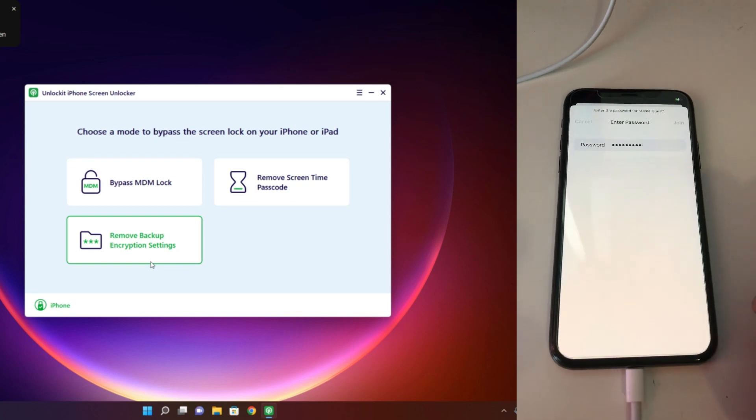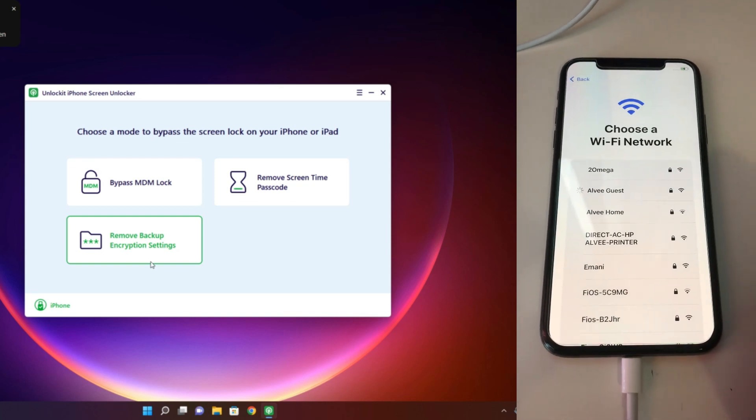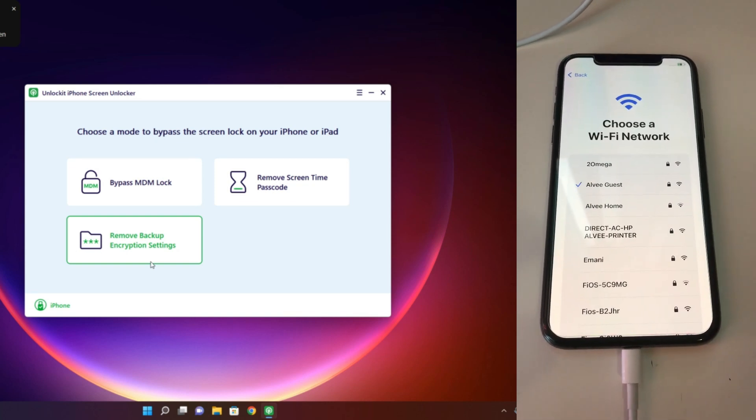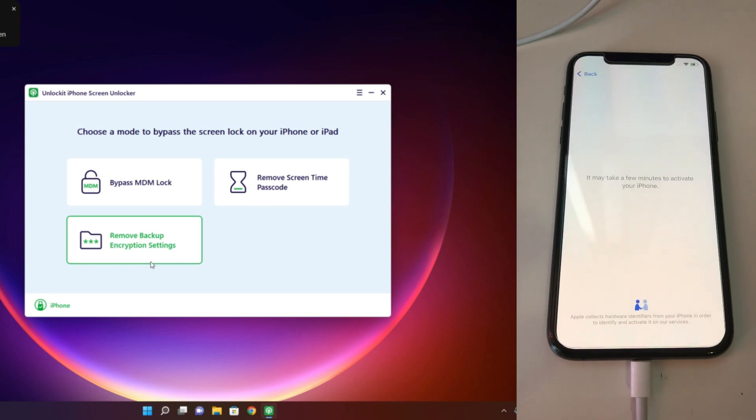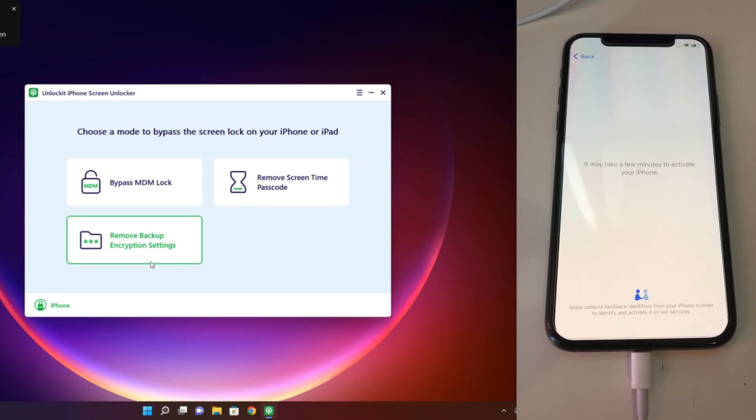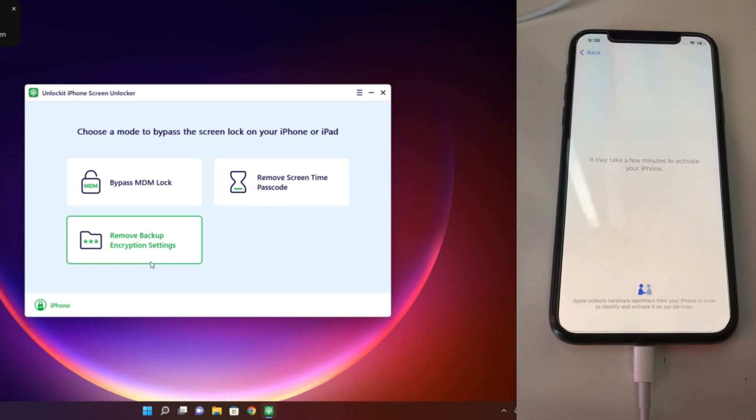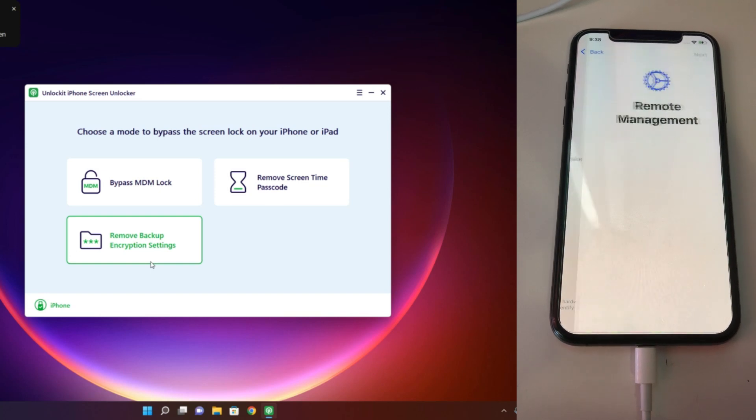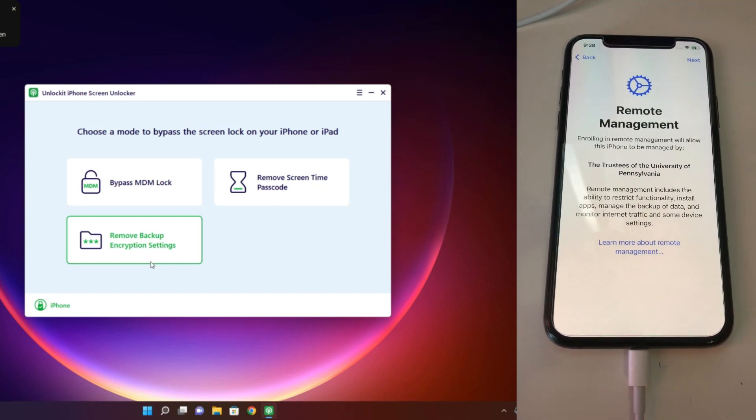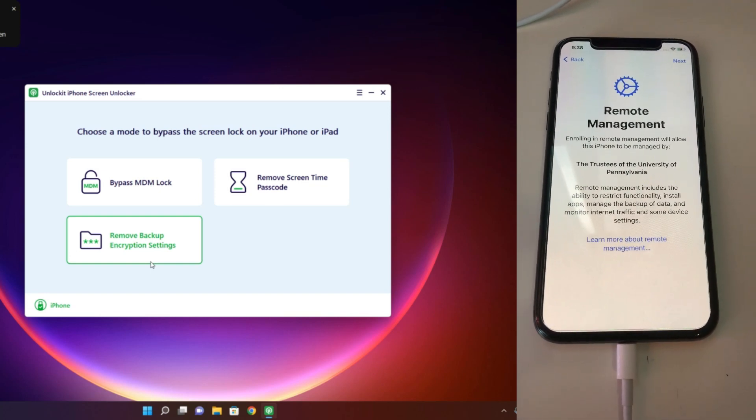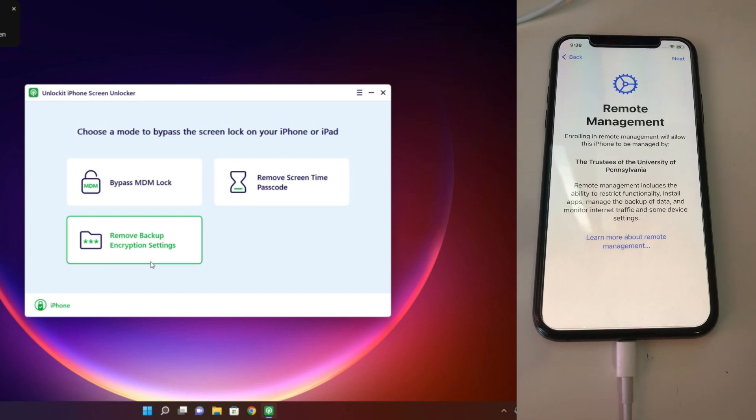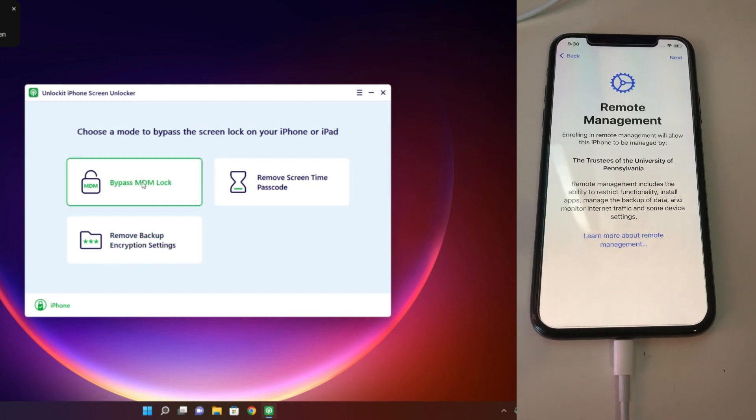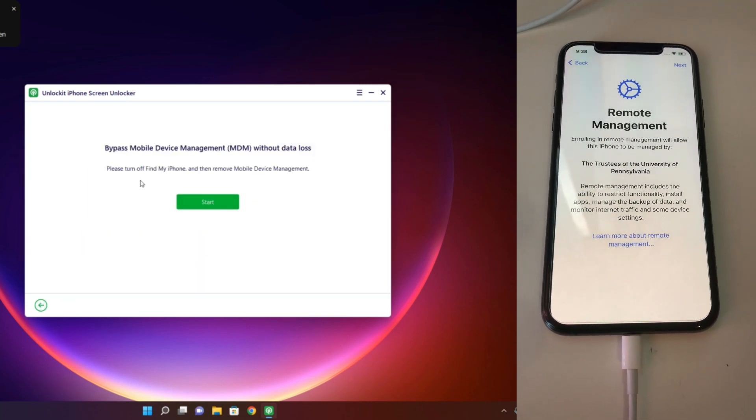Also, this tool can remove screen time passcode. Our device has MDM lock. If your phone has MDM lock, when you try to set up, it shows Remote Management. If you see this page on your phone, that's when your phone has MDM lock, and today we are bypassing it.